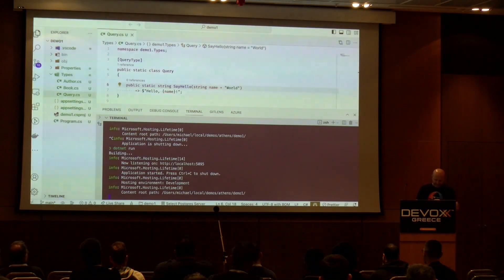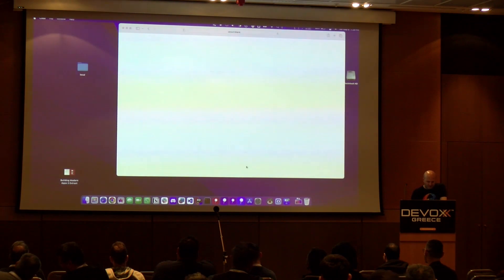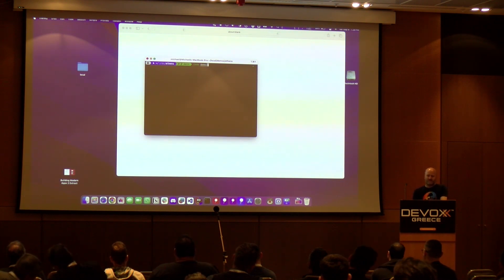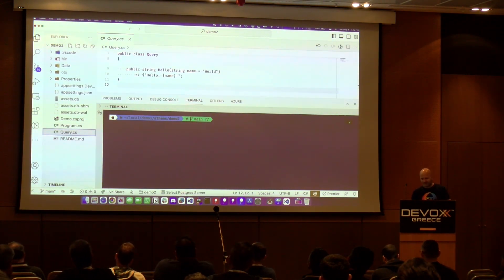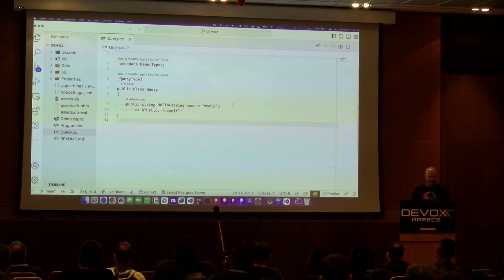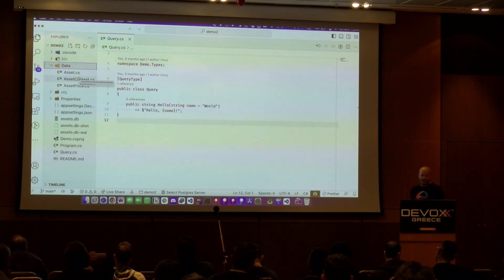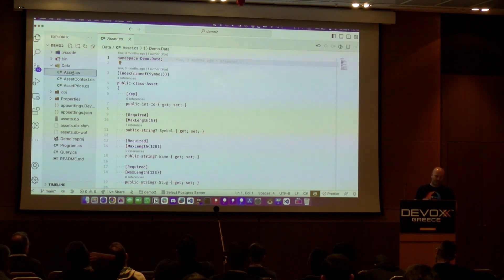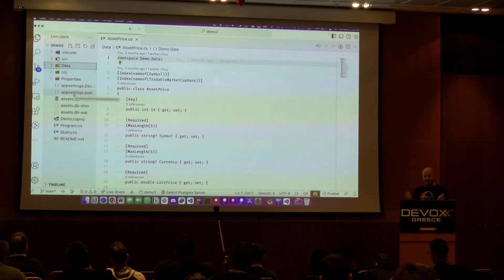Let's look at how we can do data fetching — hopefully this demo goes better than the last one. In demo two, we're building the backend for the application shown. We already have a hello world resolver, but now we also have some data: an EF Core DB context, an Asset entity representing a cryptocurrency, and an AssetPrice entity. The goal is to expose that to the world.